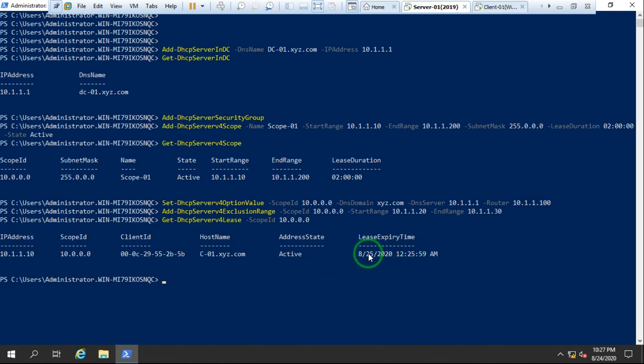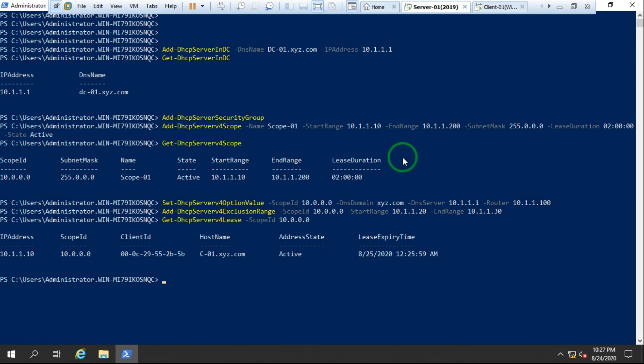The lease expiry is the 25th — it's given for two days, the 24th and 25th. This is how to configure the DHCP server using PowerShell in Windows Server 2019. That's it for this session. Please subscribe to the channel for more technical videos. Thank you for watching.